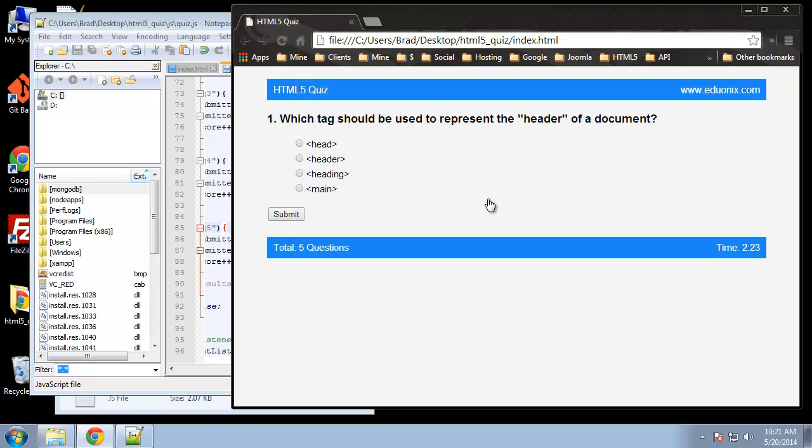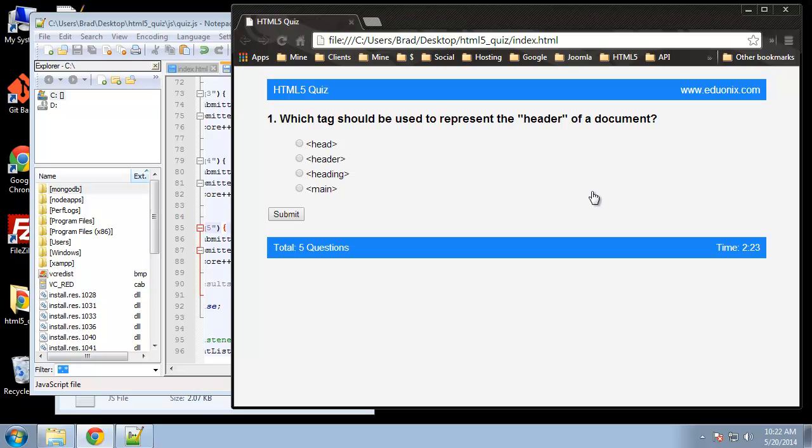I want to do just a couple more things. Like I said we're going to optimize our code so it's not so repetitive. And I also want to create where, let's say the user got a one out of five we could say you need some work, or if they got five out of five we could say you're an HTML5 master or something like that. So we'll implement that in the next section.